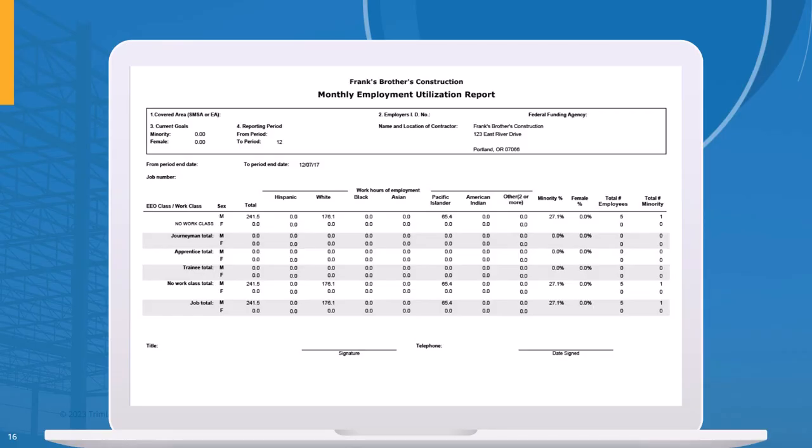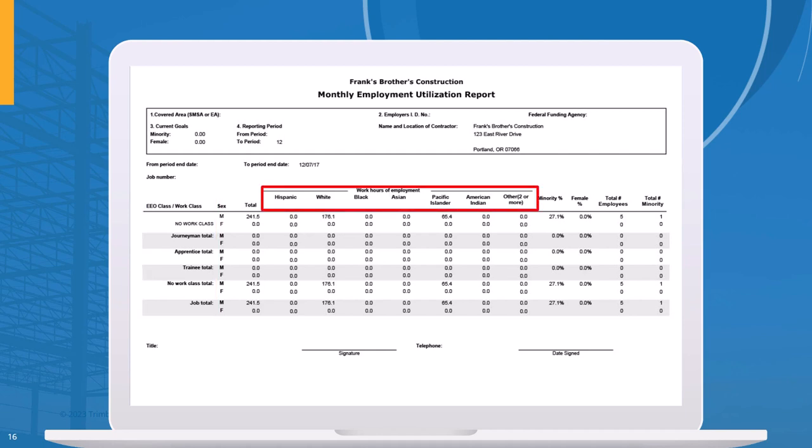Here's an example of an EEO report that was run using Spectrum. We can see it's reporting not only based on employee classification, but also the ethnicity and the gender of the workforce.